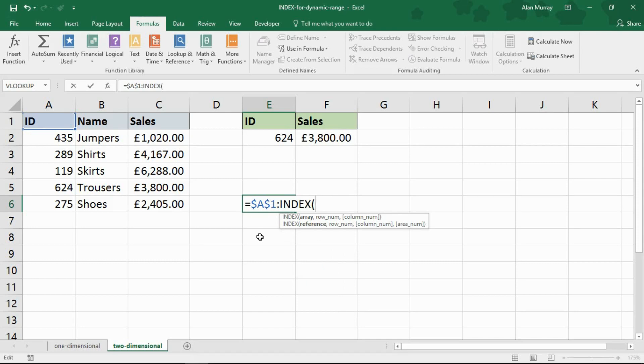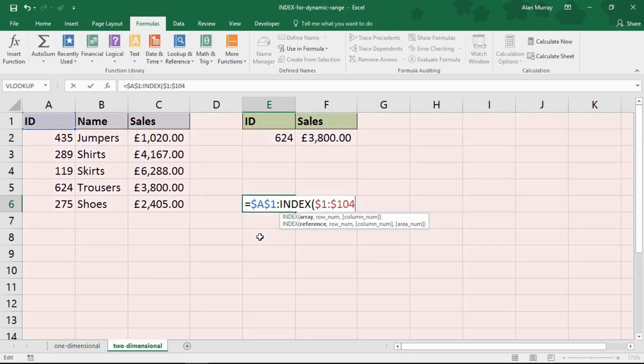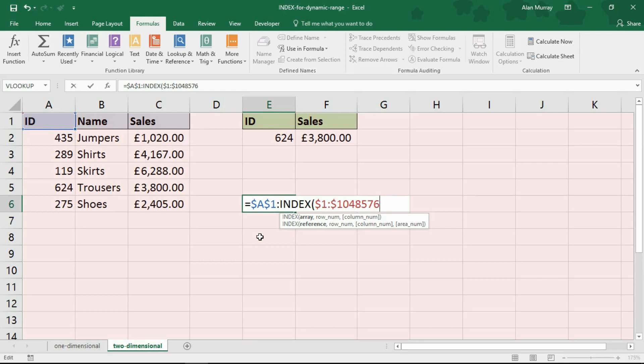And the first thing it asks me for is the array. Now this is going to be a big difference from before. This time I'm putting dollar sign 1 colon dollar sign 1048576. So I'm basically providing to it the entire sheet. And you can see Excel highlight that sheet behind me. 1048576 is how many rows are in a spreadsheet. So I'm giving it the entire range to look down. Previously, I provided it with kind of the entire column A because I was looking down the column. Now I need everything.